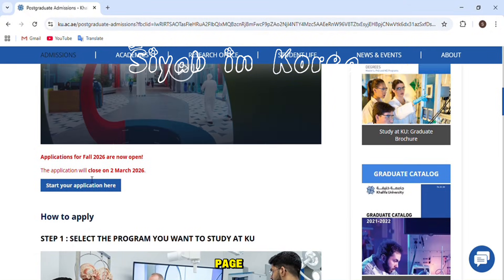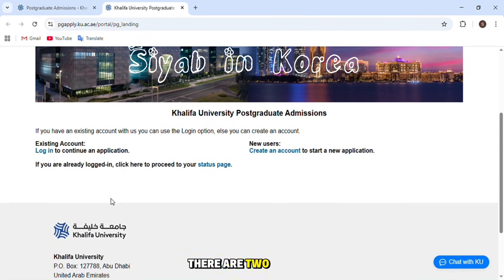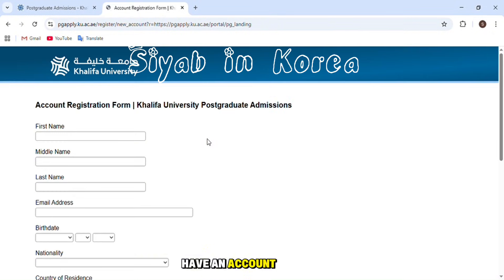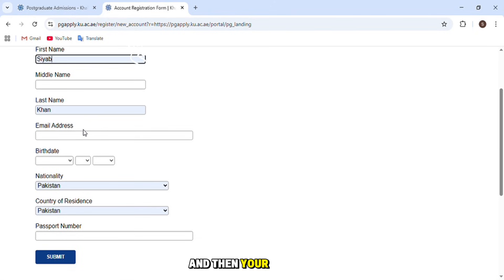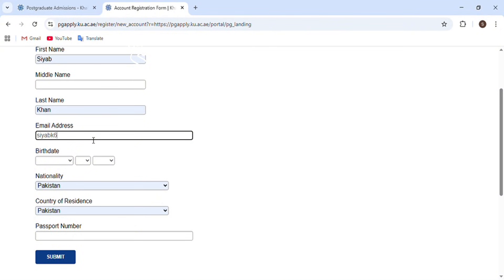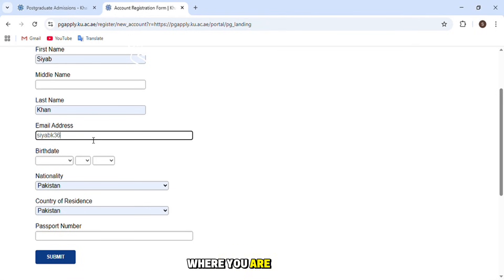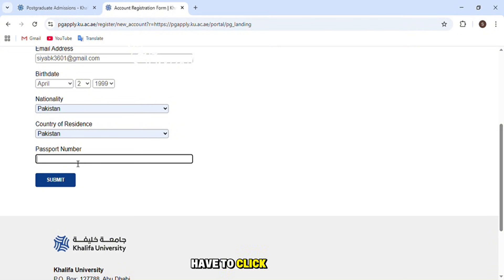On the university website, scroll up and click on 'Start Your Application.' There are two options: create an account or login. Since we don't have an account, we will create one. For account creation you need to enter your first name, middle name, last name, email address, date of birth, nationality, country of residence — if you're currently living outside your home country, mention where you currently live — and your passport number. Then click submit.